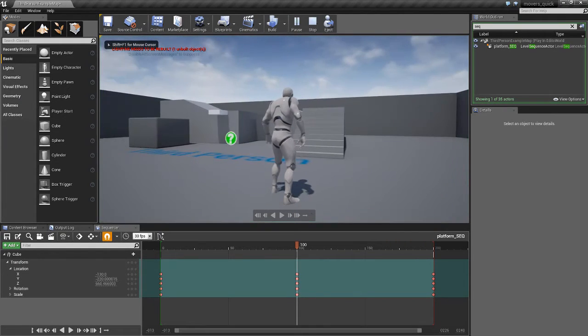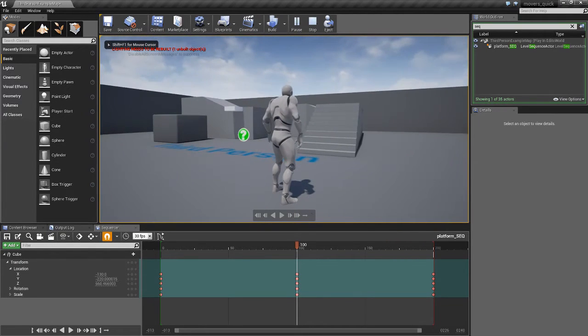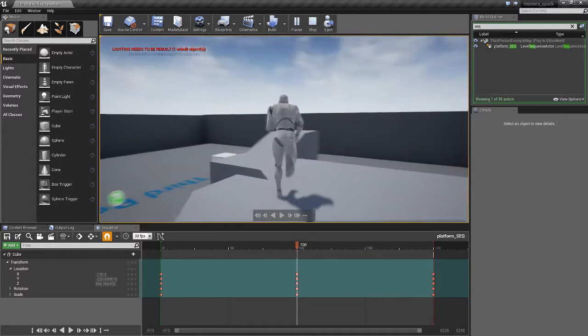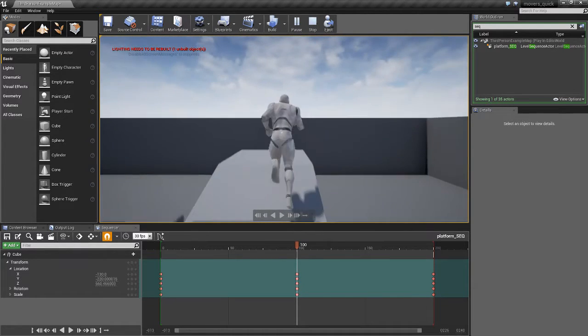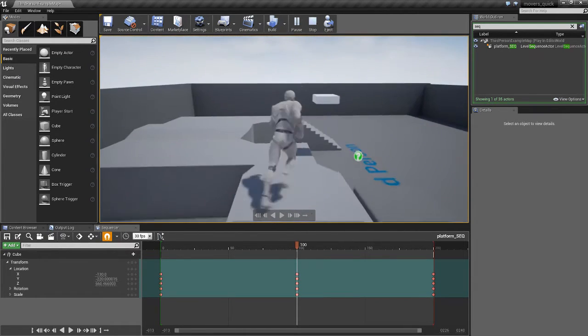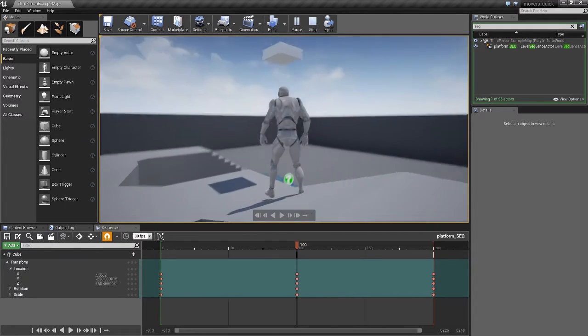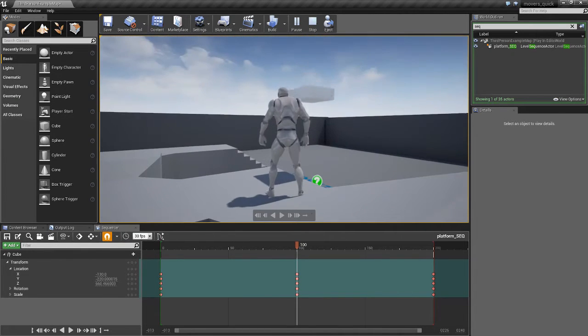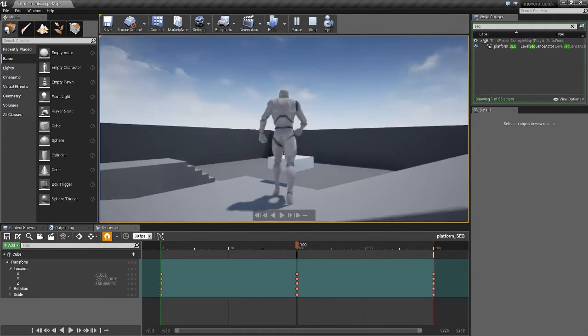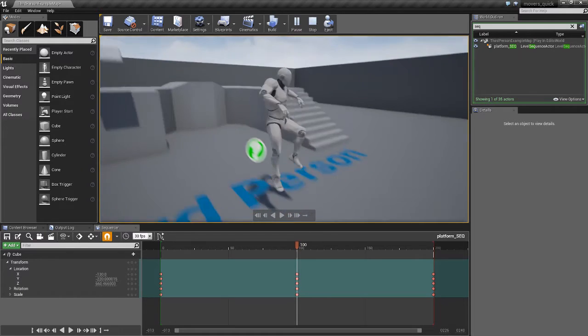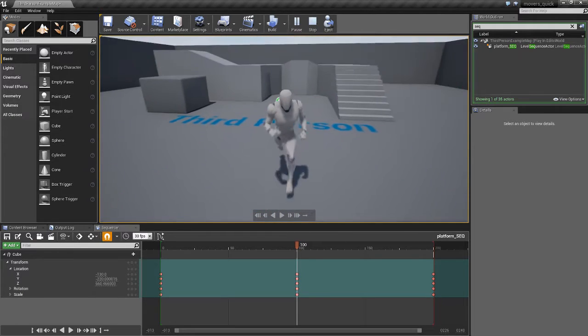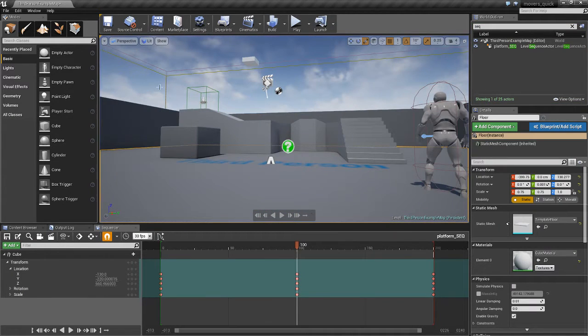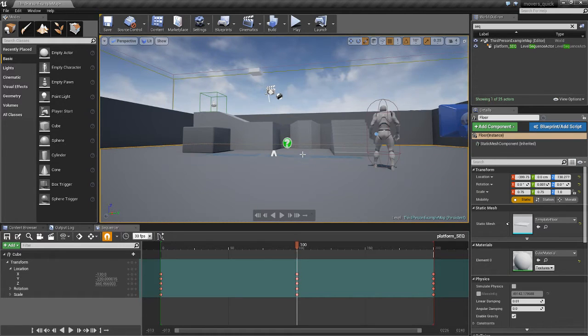So this is where we were last time. We have a simple level that the player can run up to this corner here and that starts the trigger box, triggers the trigger box to start the mover sequence. So what we're going to do,